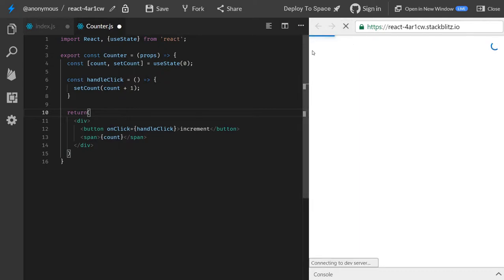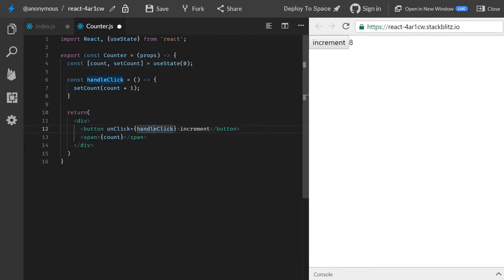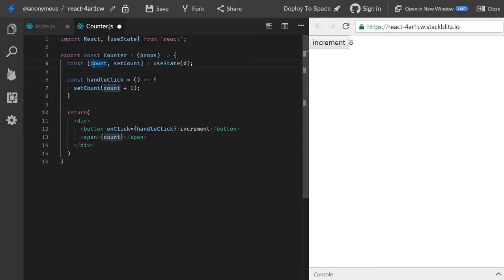It's a simple counter with one button and one span, and we're using hooks here, so we initialize it with zero. When we click the button, we call this function and it calls the setCount function with the currentCount plus one, and then we output the count in the span.